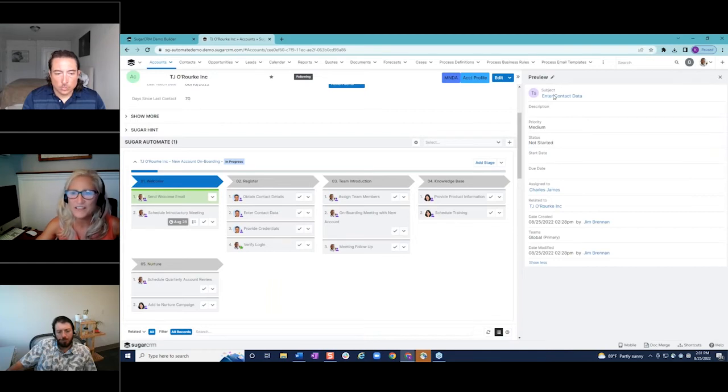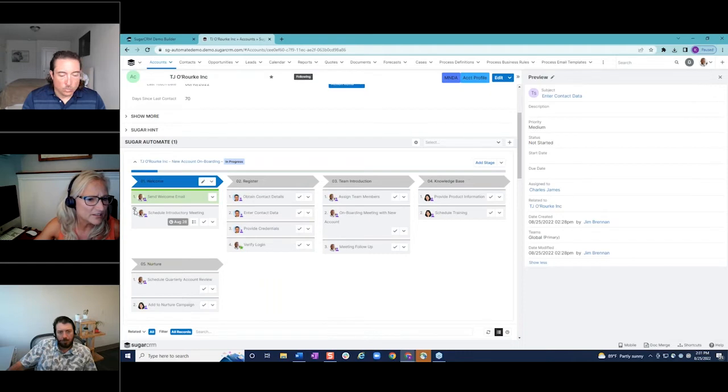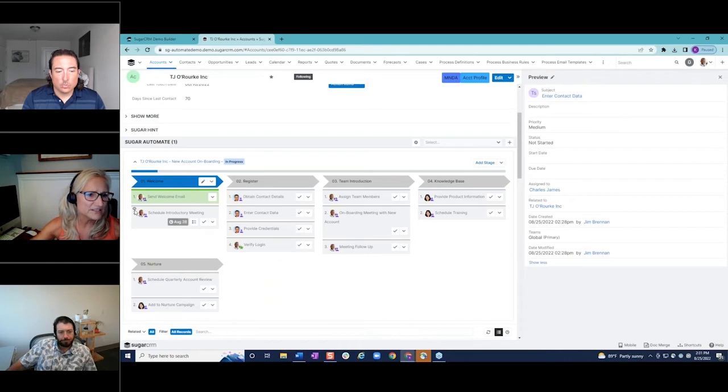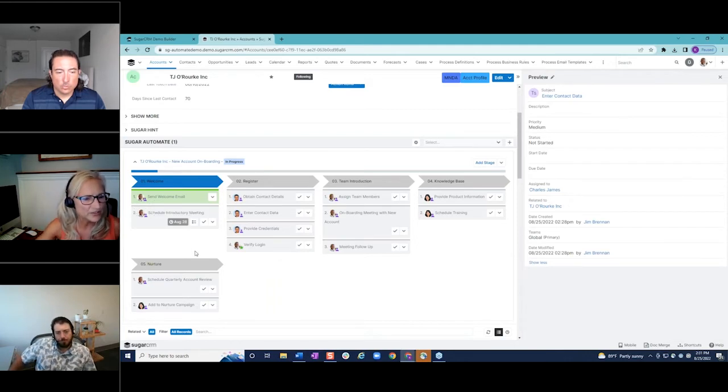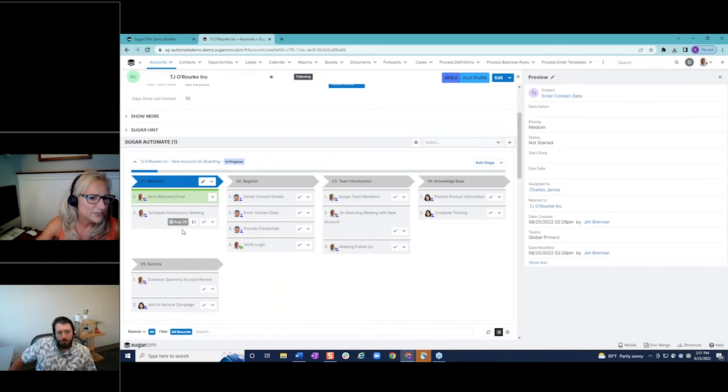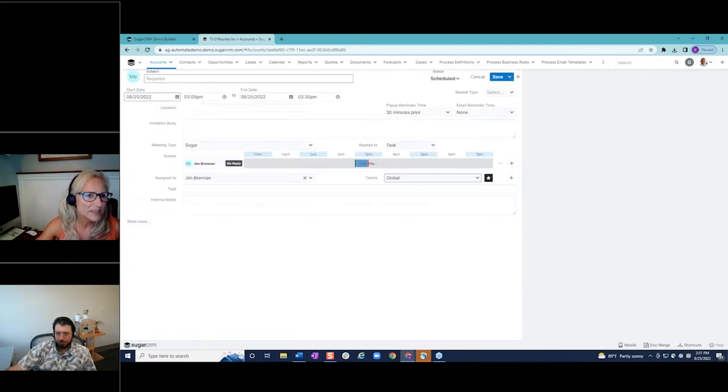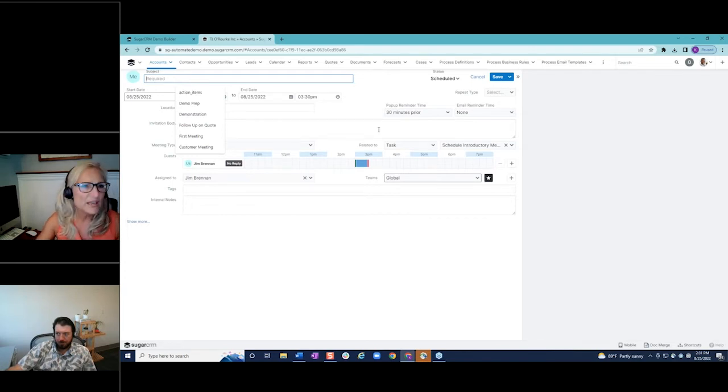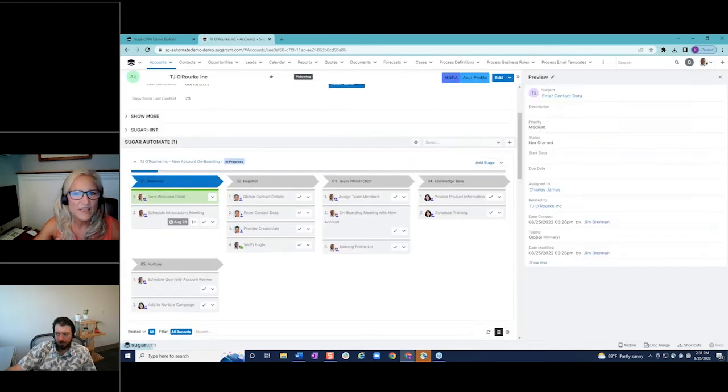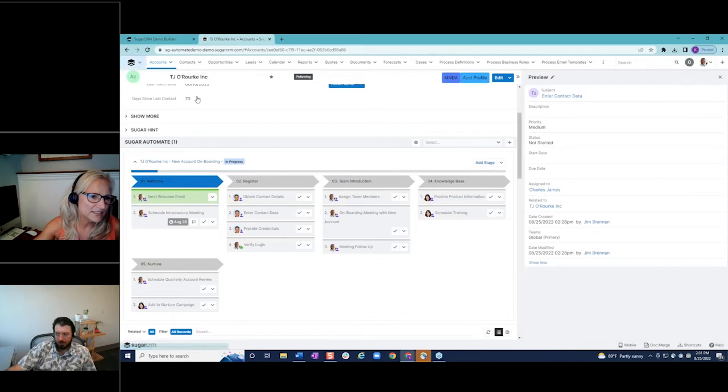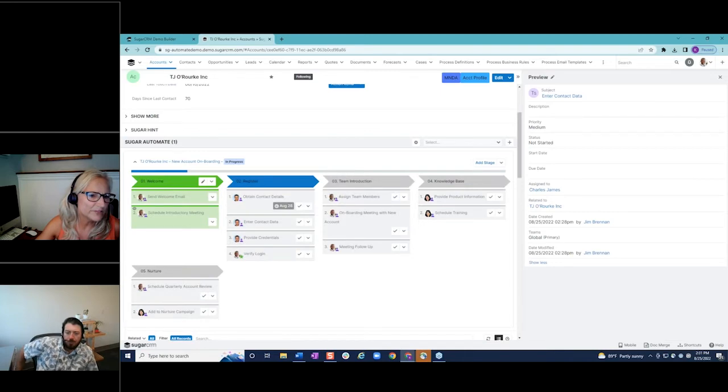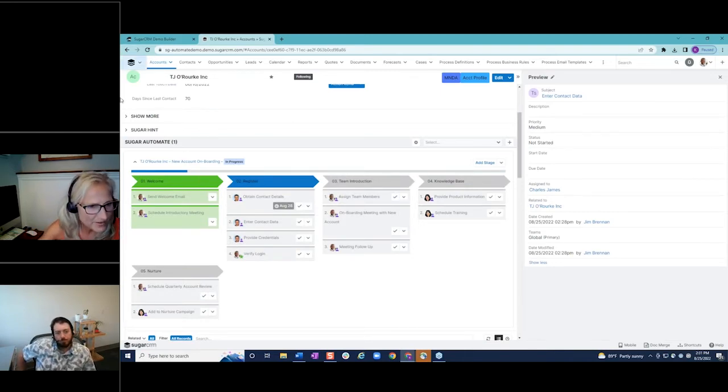Another feature that we have with Sugar Automate is the ability to add related records without having to leave this view, without having to leave the account record or the journey record. So here, Jim has a task to schedule a meeting. So if you hover on this icon here by clicking on this icon, it's actually opening up meeting records. So if I have the account on the phone, I want to schedule that meeting, add the times in here, I hit save, it's automatically going to link that meeting record to the account. And we're doing this all and completing that task right from the journey without having to go into that meetings module.